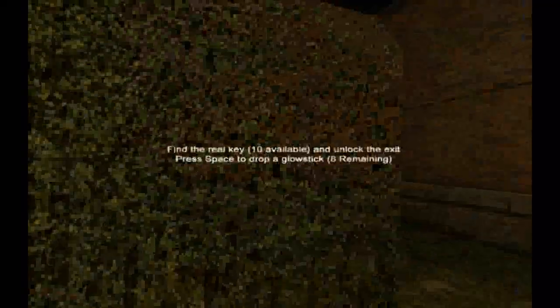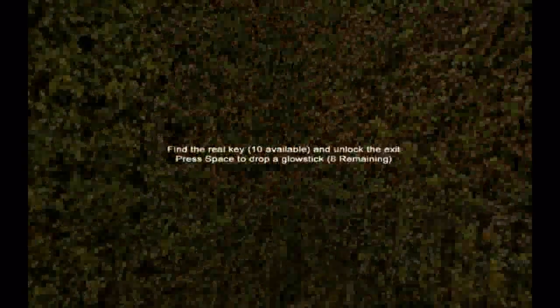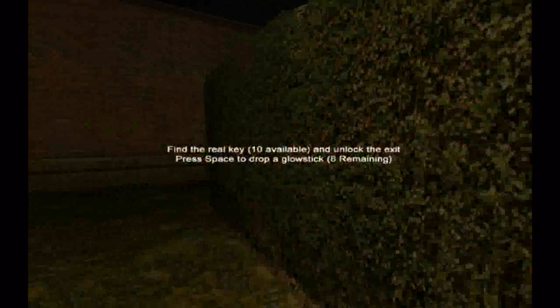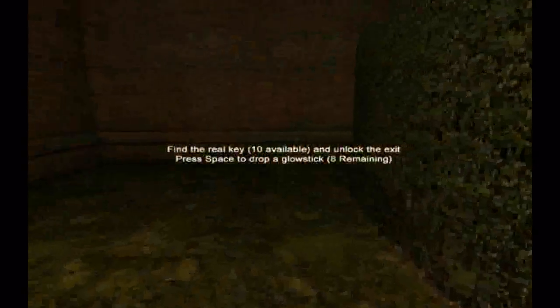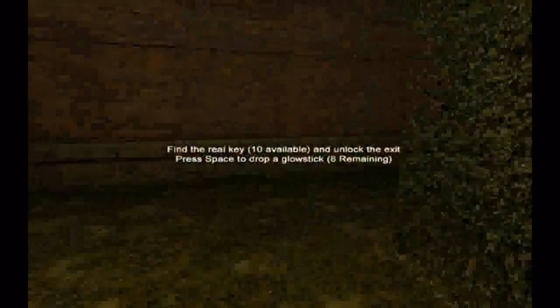I think there's a bit of voice acting in the beginning. I need to get out of here. I have the worst feeling that something is following me. Right, find royal key, 10 available, and a lot there is space to drop a ghost in. Seems simple enough.